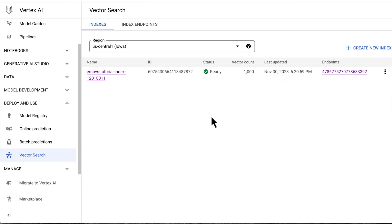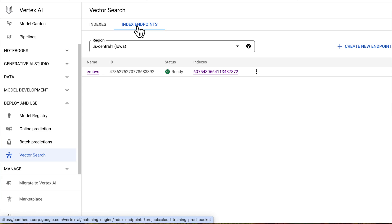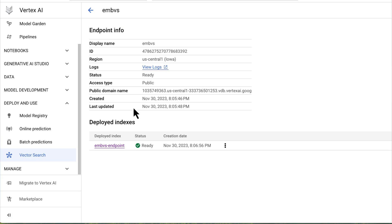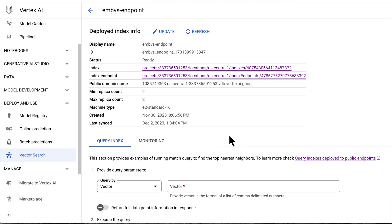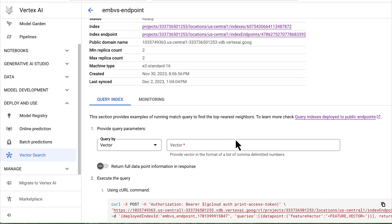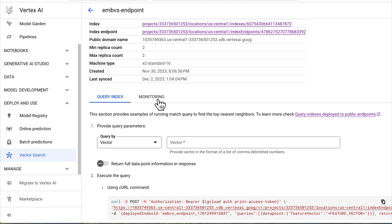So let's click Create and then we wait, but not for long. The creation process is quite fast, typically less than 10 minutes. And wow, it's somehow already been 10 minutes. Now let's deploy it to an endpoint by clicking the index. And there you have it — we can now run queries or monitor the endpoint during production.